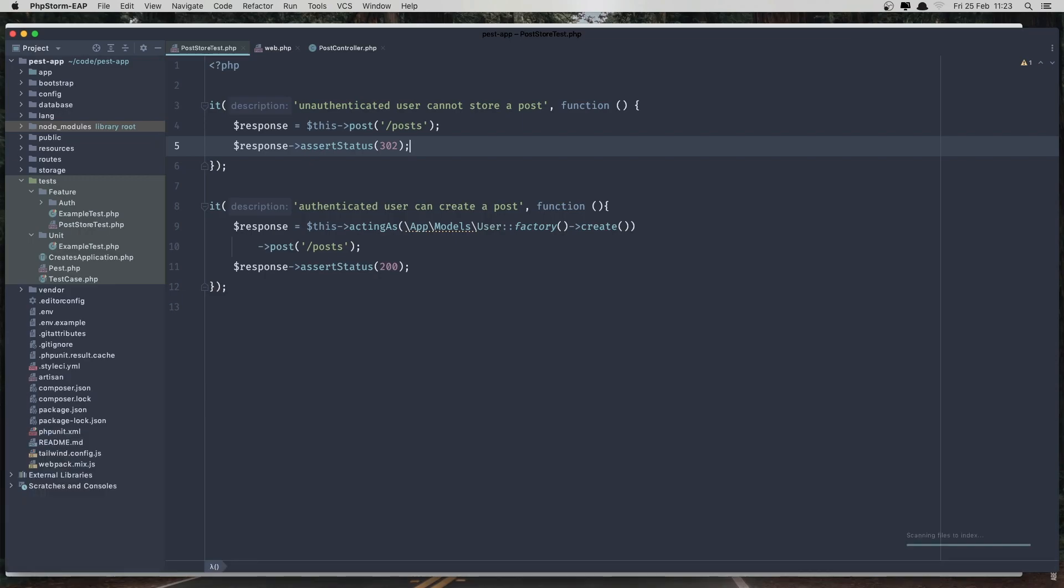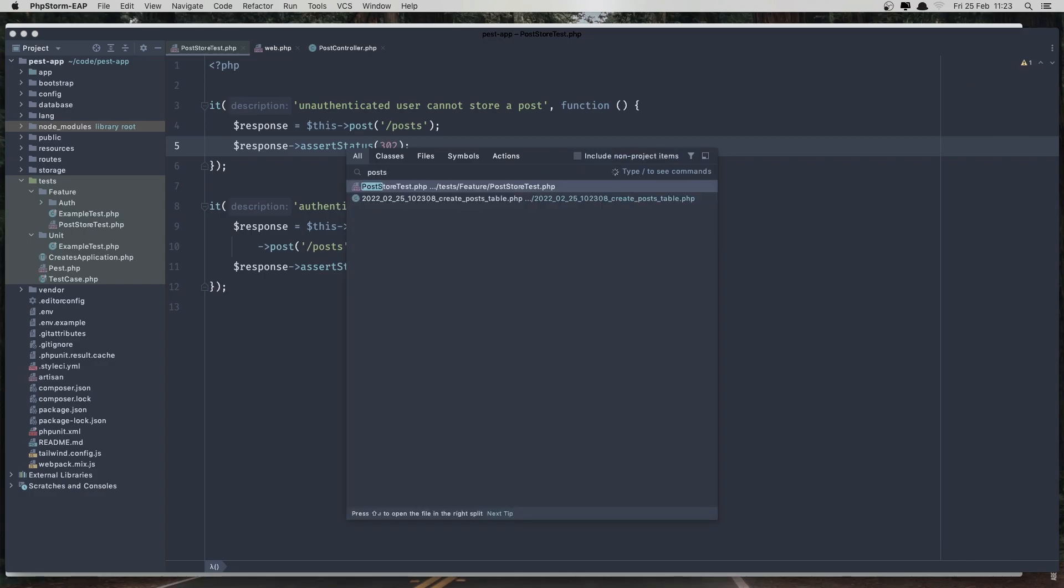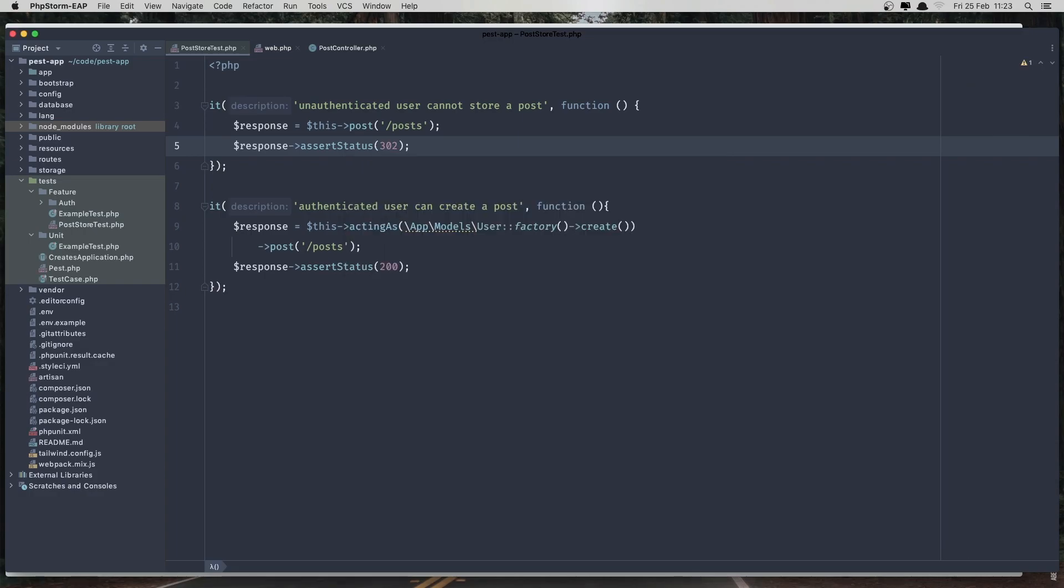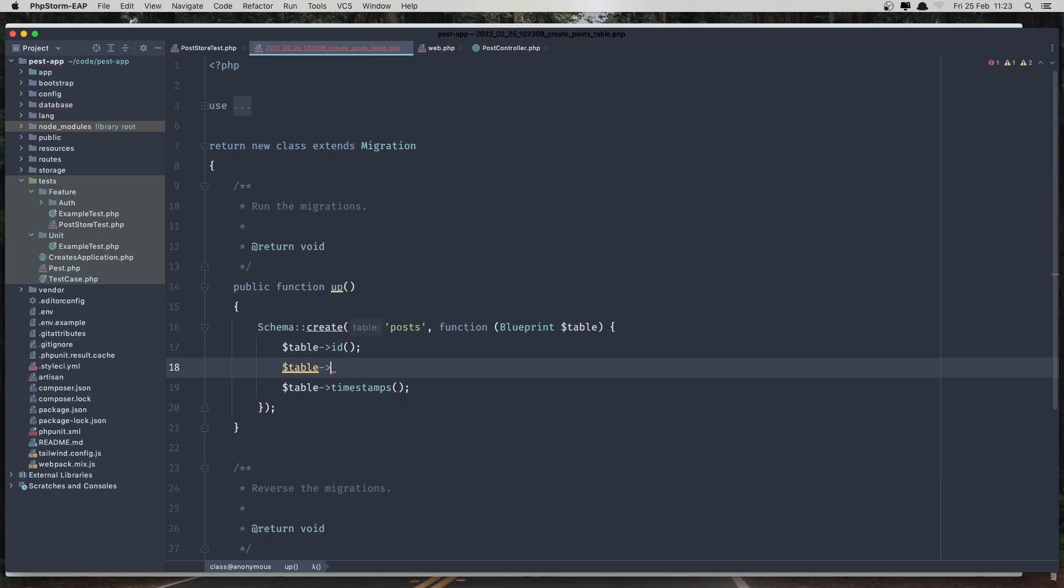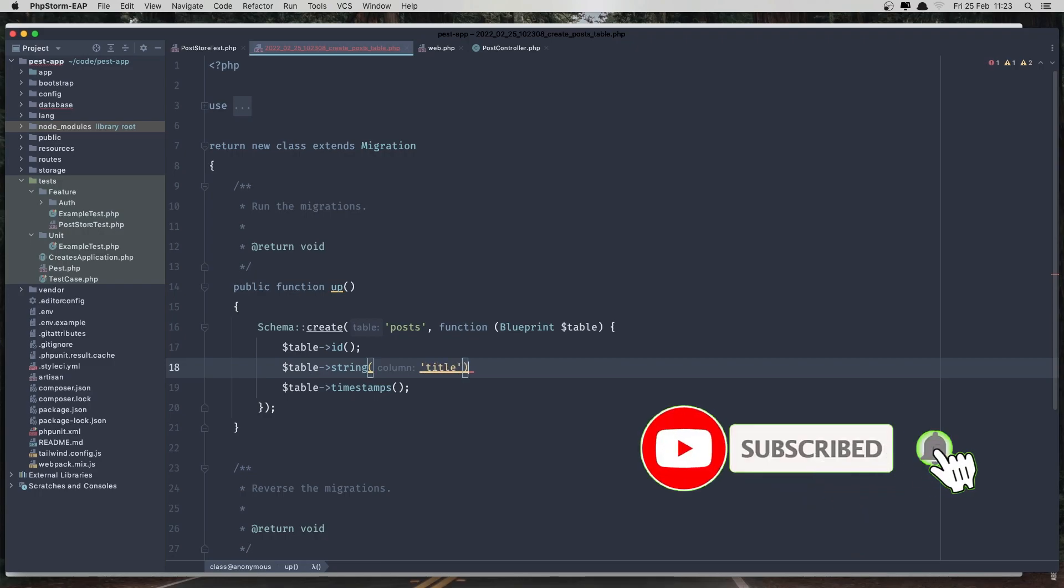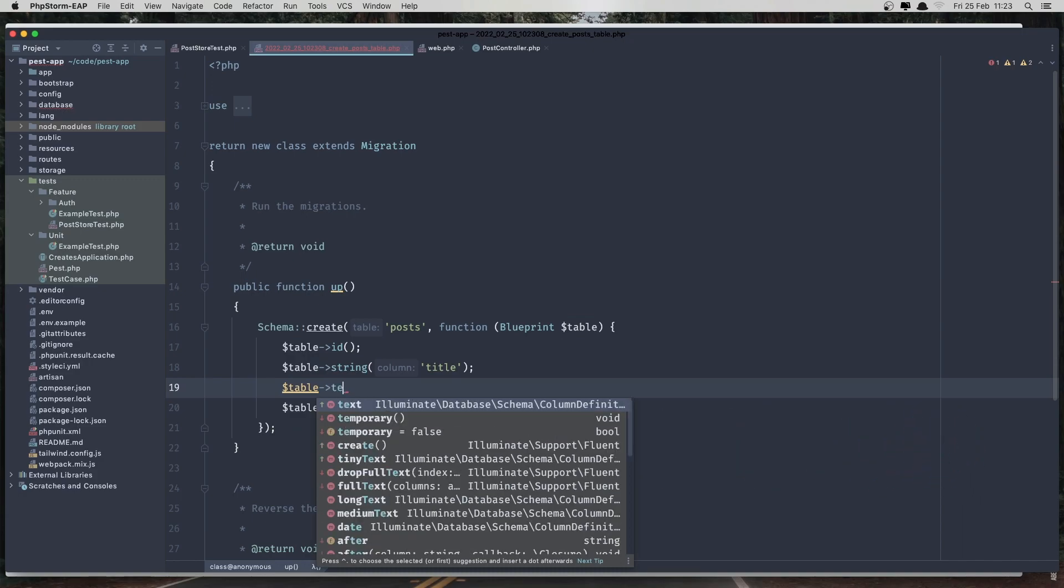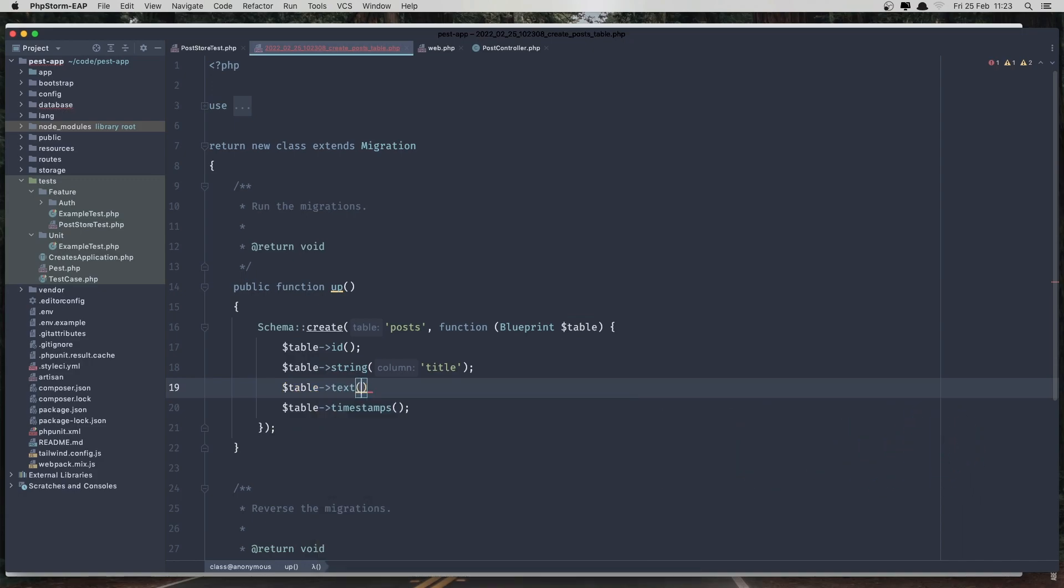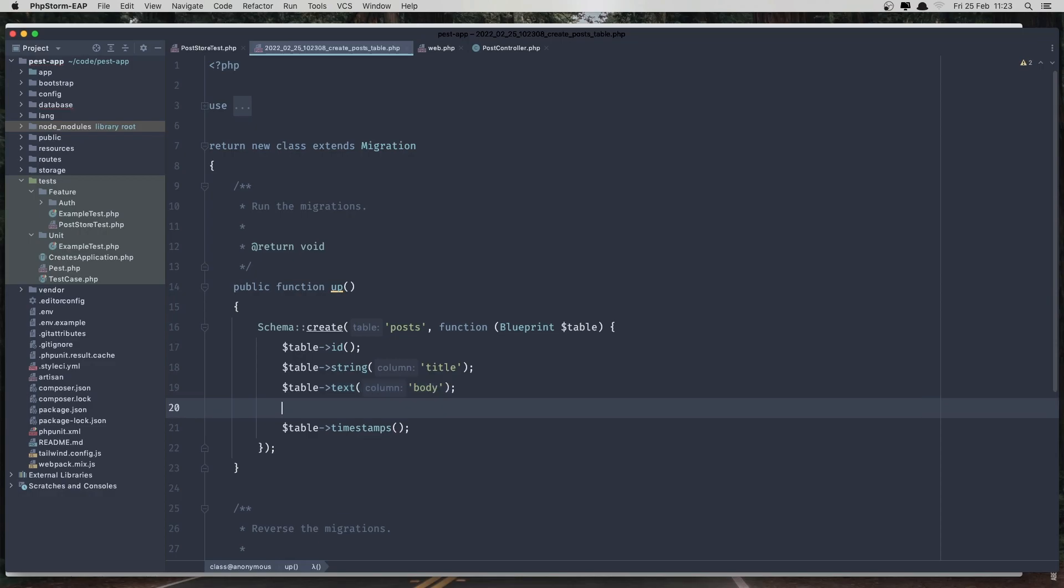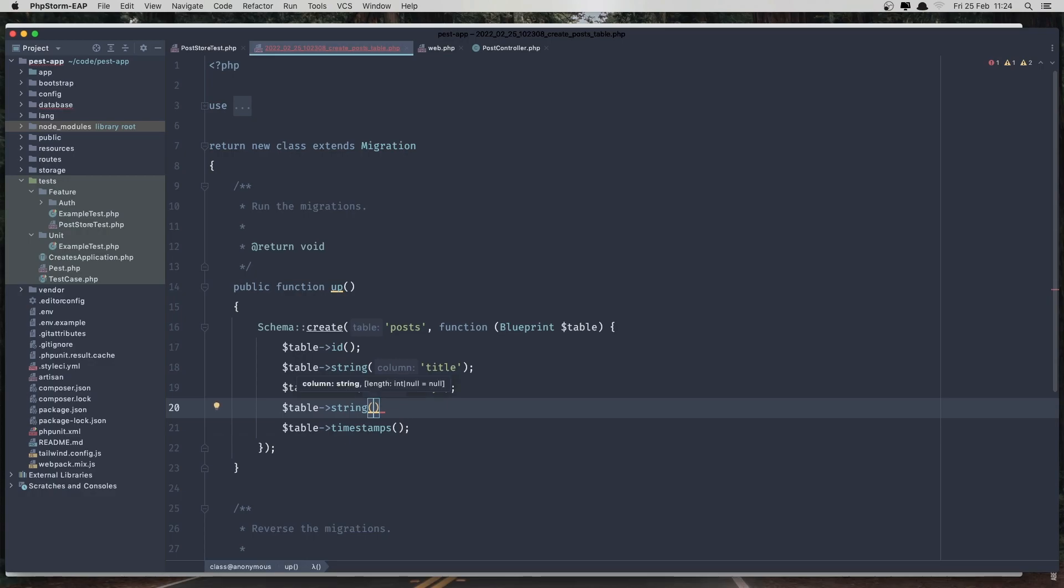Let's go to the migration posts table and here what we need. We need the title, so $table string, and add the title. $table for the body, it's going to be text. And what else do we need? I'm going to add parent table and string for the status.